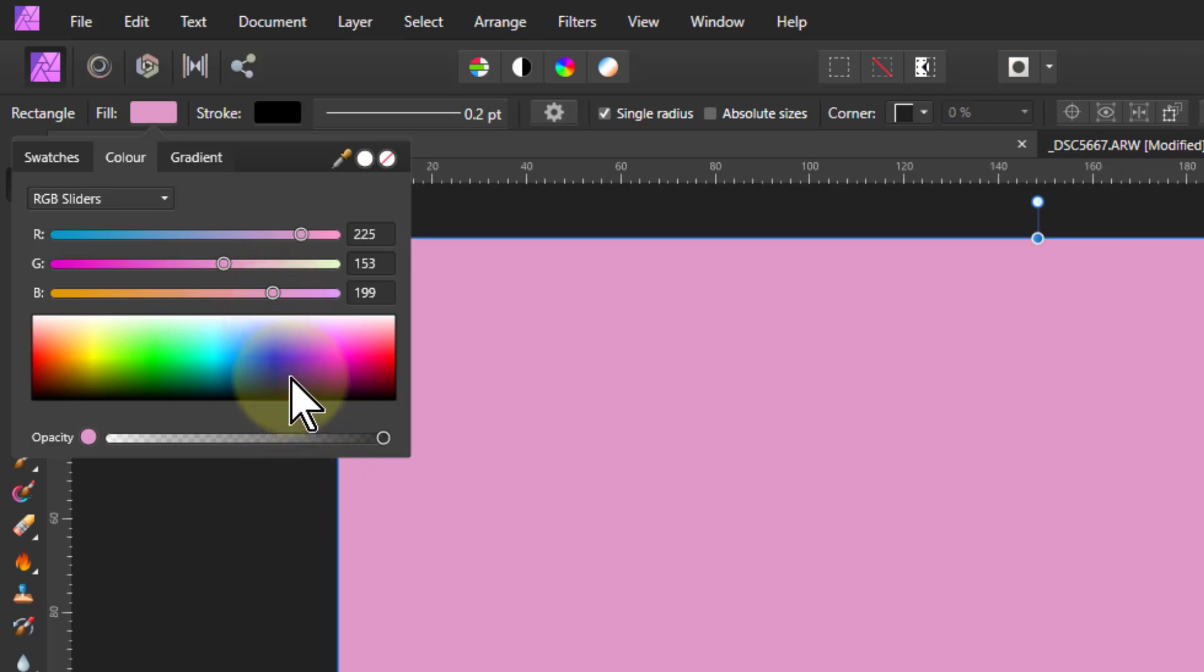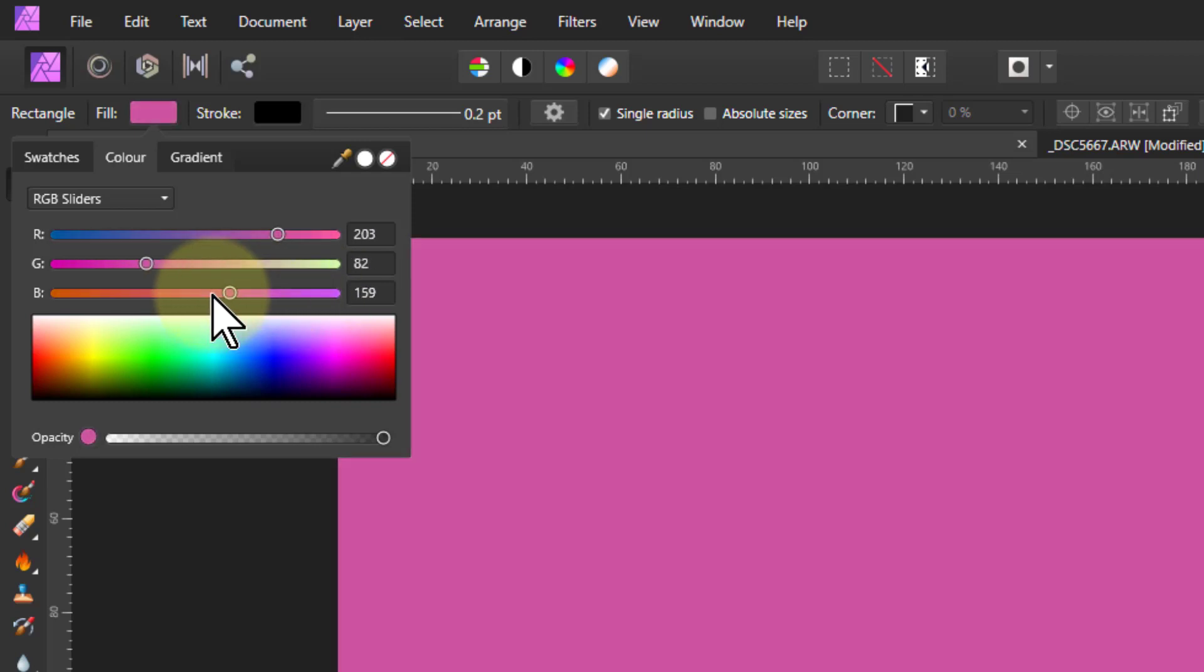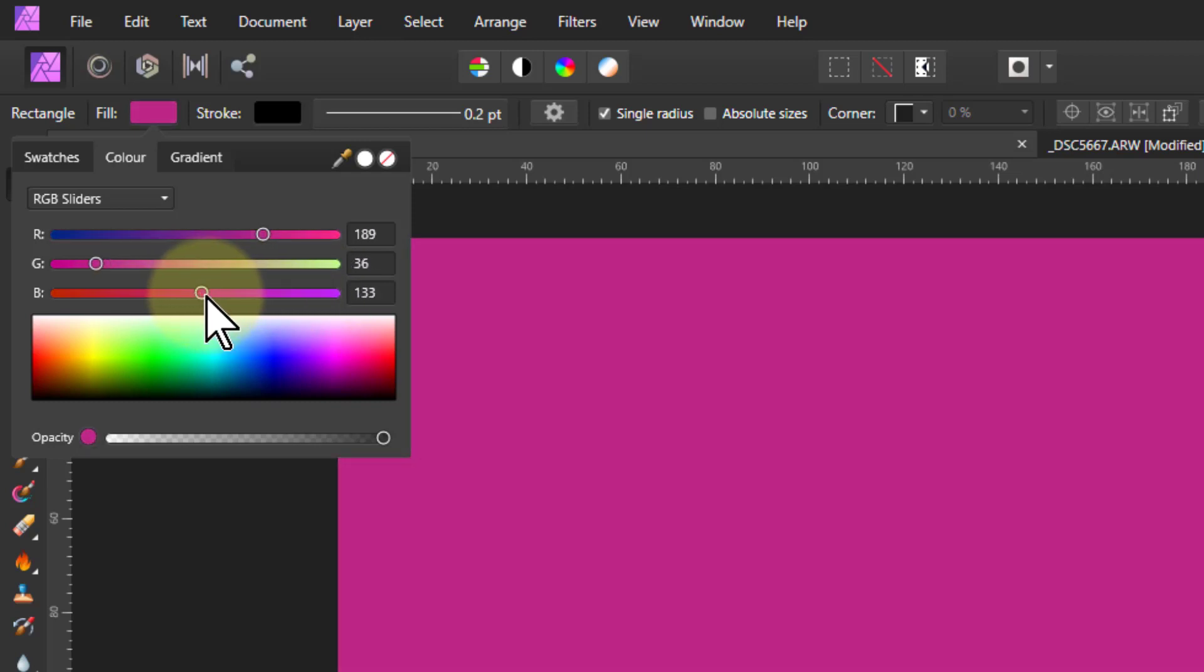If I want to make a lighter or darker version of that, hold down the shift key, grab one of these, and drag it up and down.